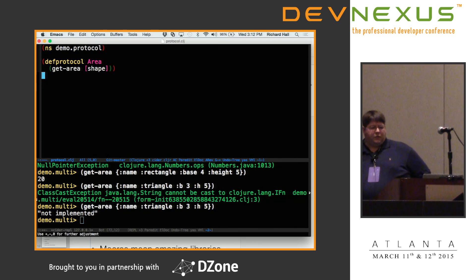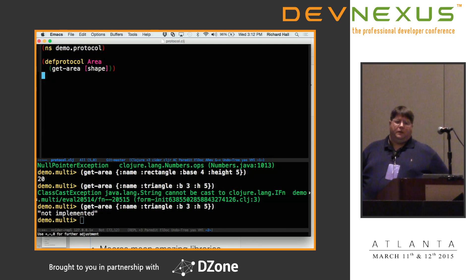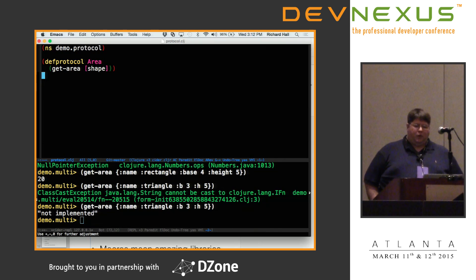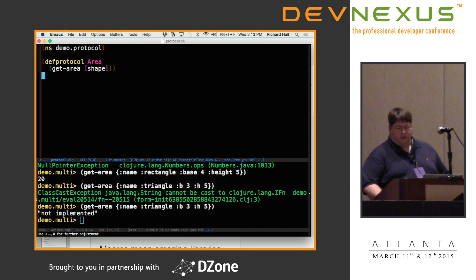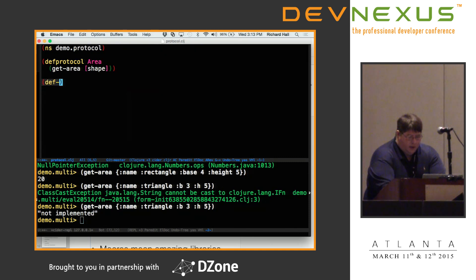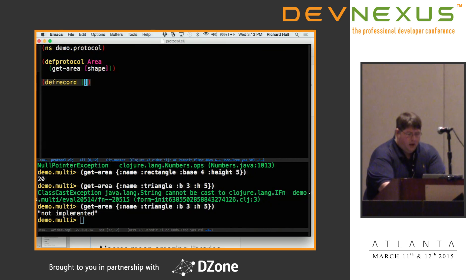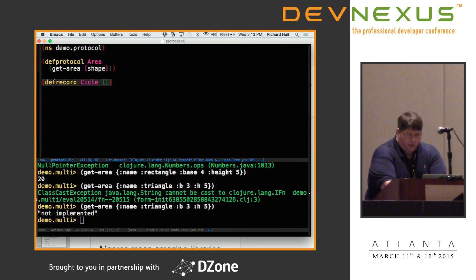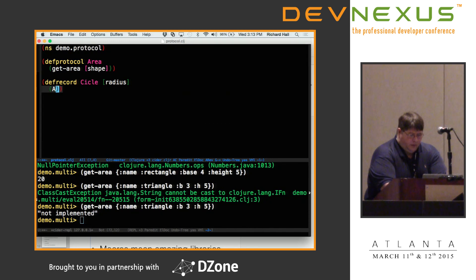The downside of multi-methods is they're not quite as performant as dispatch in Java. So another method of doing polymorphism called protocols was created, which are based on types. I can create a type — we usually use def-type, but def-record also exists. I'll create a def-record called circle with a radius, implementing the area protocol with a get-area function that returns radius times radius.